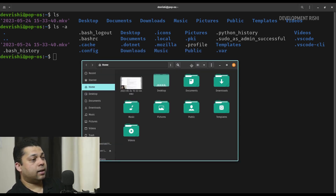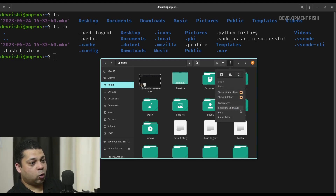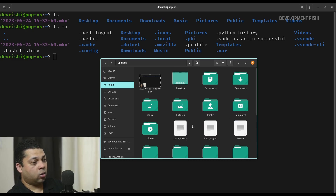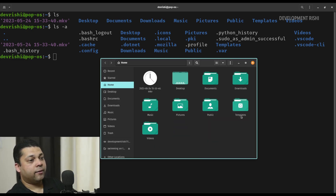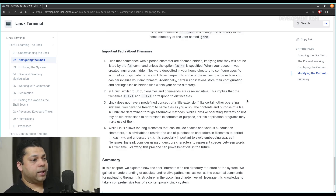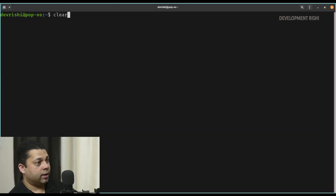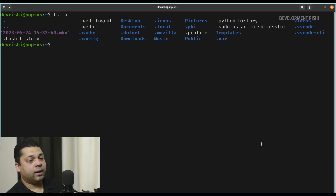Even if we open the home directory in our file explorer, you won't be seeing any of these dot folders — the hidden files. To see these, you'll have to click show hidden files, and now it'll show you all these hidden files. Files like dot bash underscore logout and dot bash underscore history are visible here. When your account was created, numerous hidden files were deposited in your home directory to configure specific account settings. Later on, we will delve deeper into some of these files to explore how we can personalize your environment. Additionally, certain applications store their configuration and settings files as hidden files within your home directory.